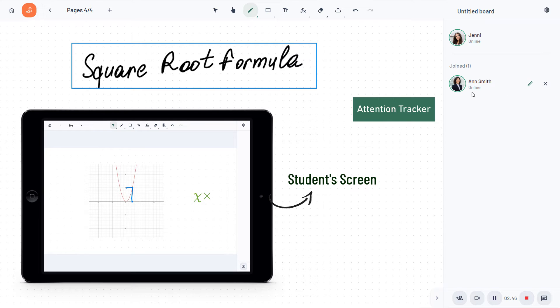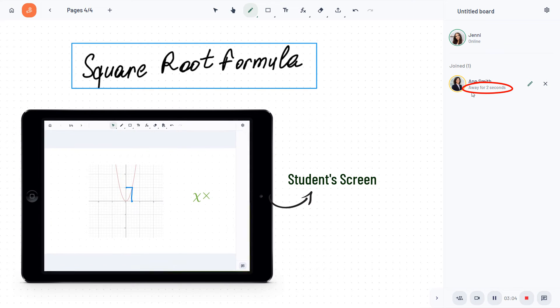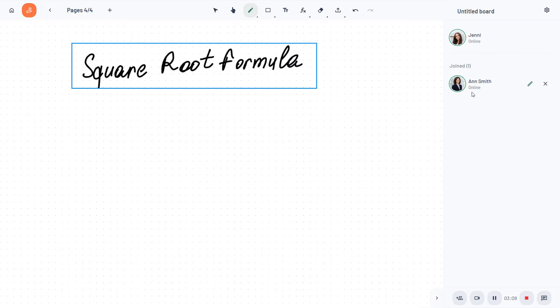Track students' attention at any given moment to know if they are actually following the lesson, or if they've left the space or may be scrolling through their social media.